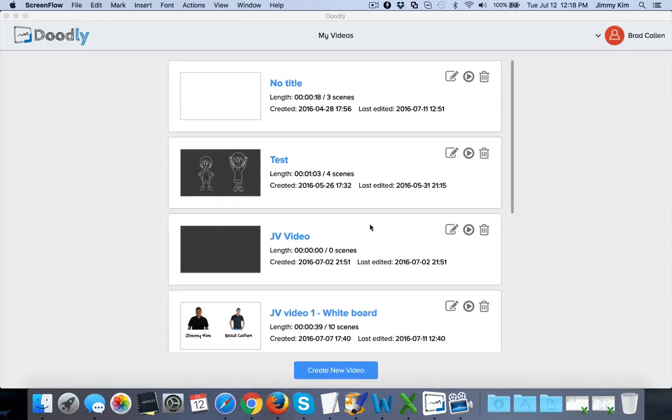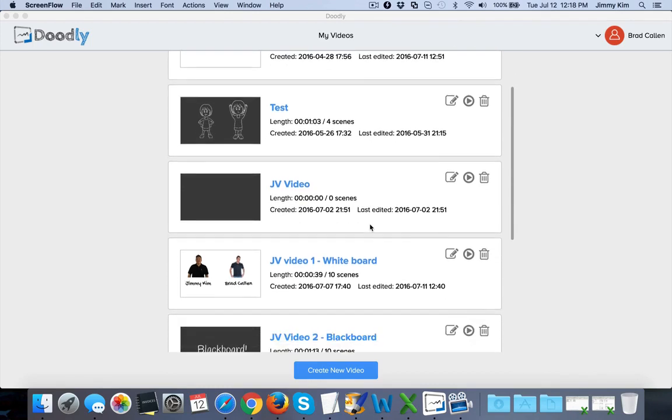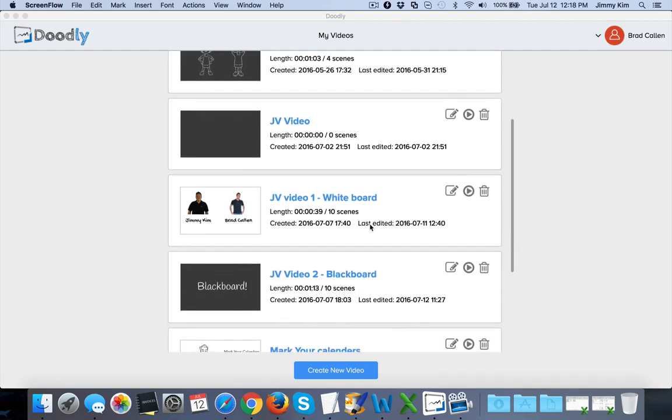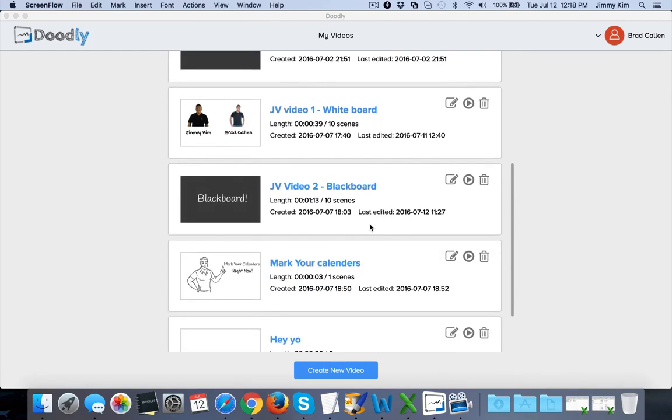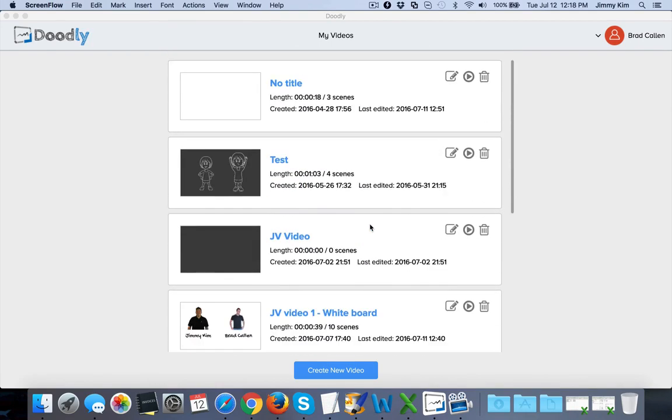Hey, it's Jimmy Kim, and in this video I wanted to show you a full demo of Doodly. As a JV and affiliate, I know it's important for you to really get a good idea of what you're looking at or what you're promoting here with our system.